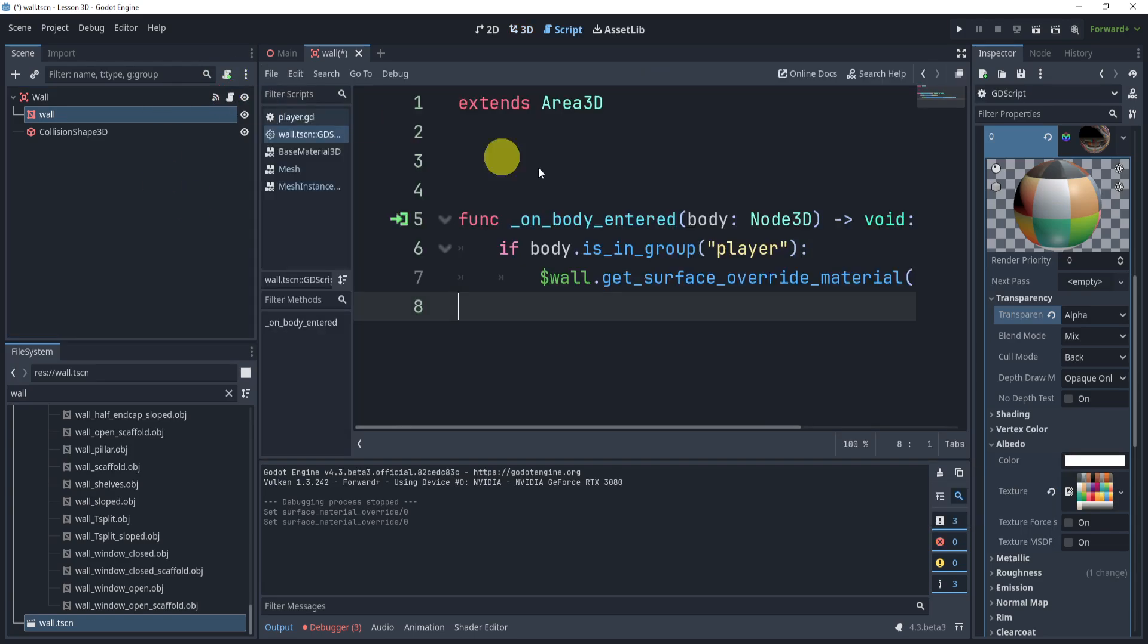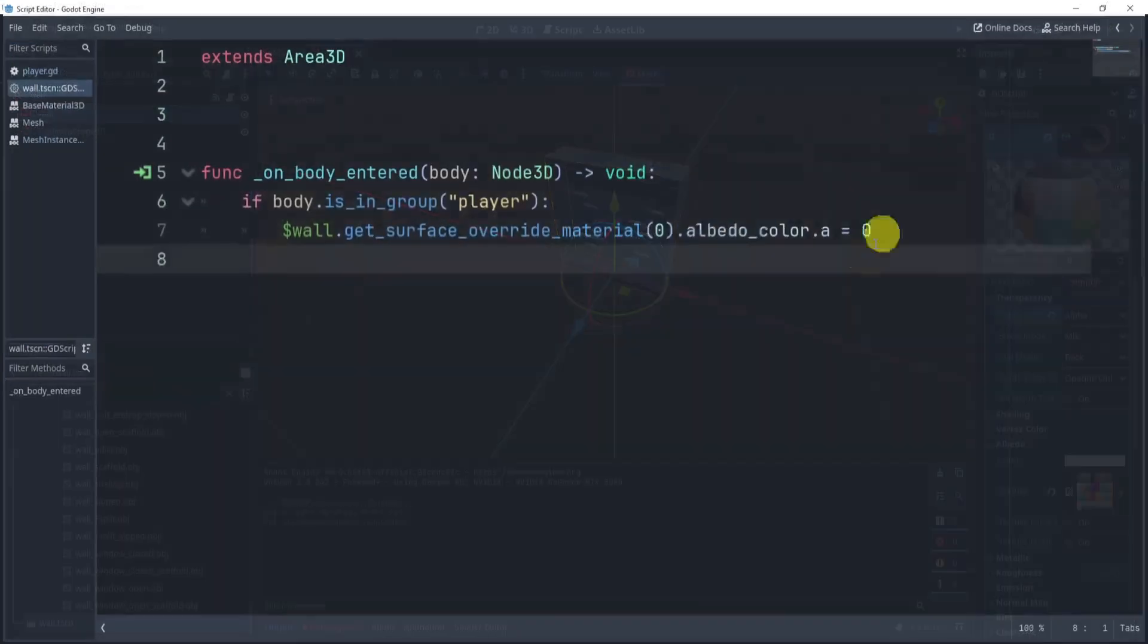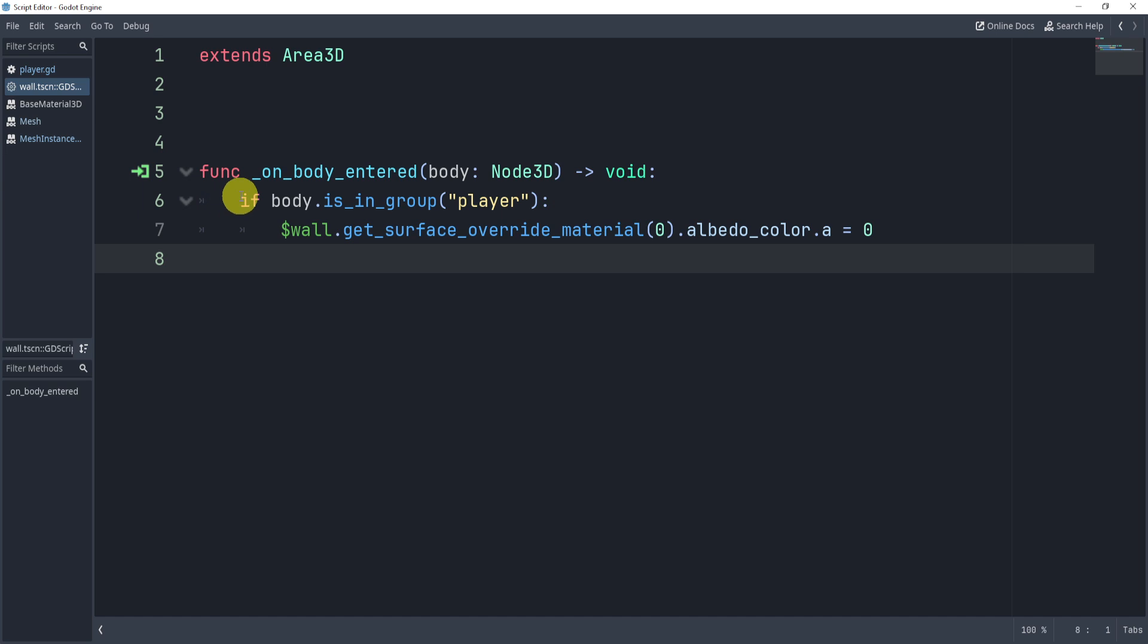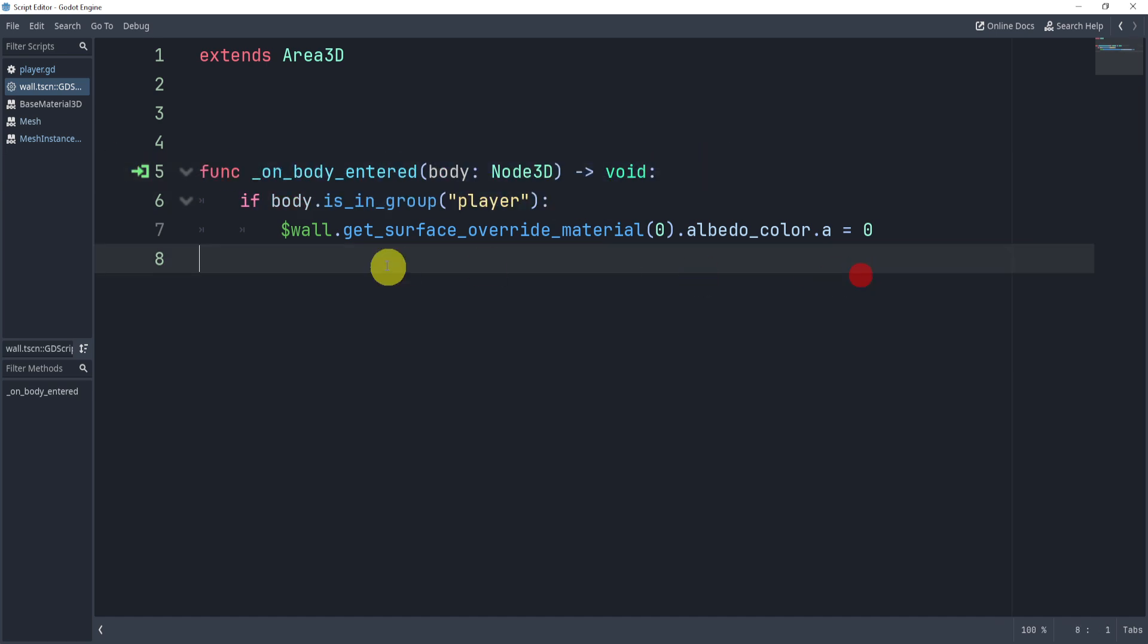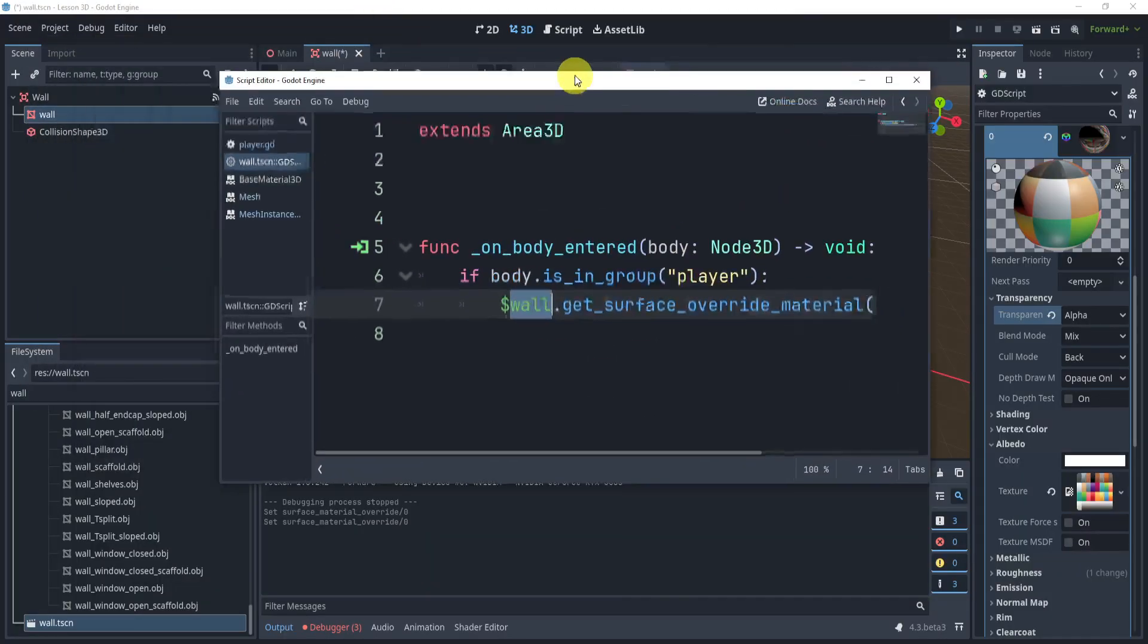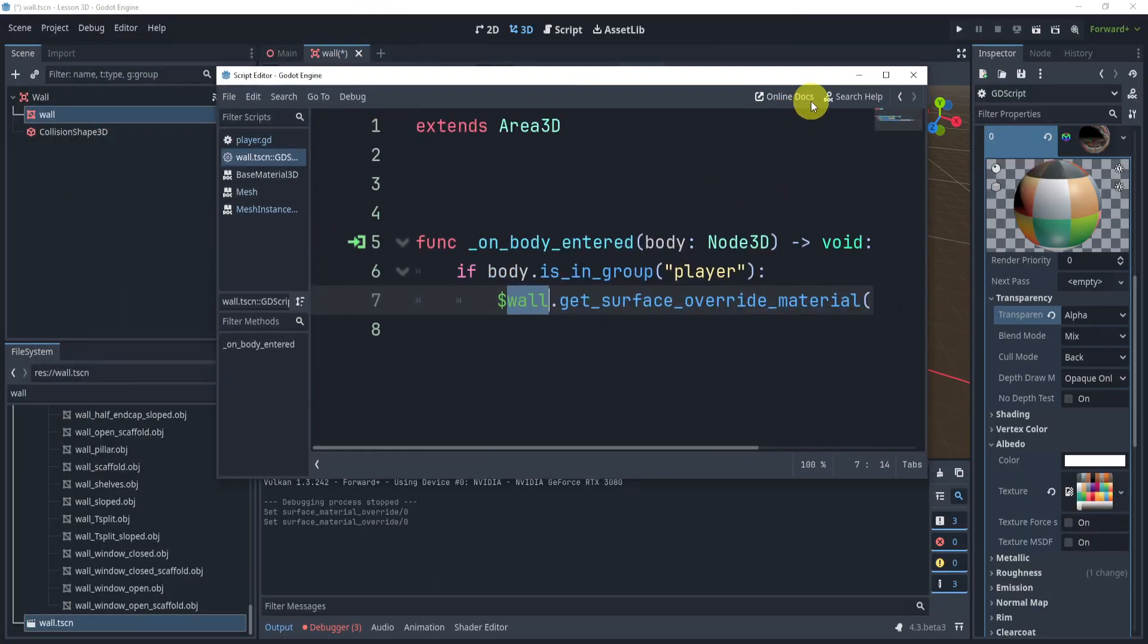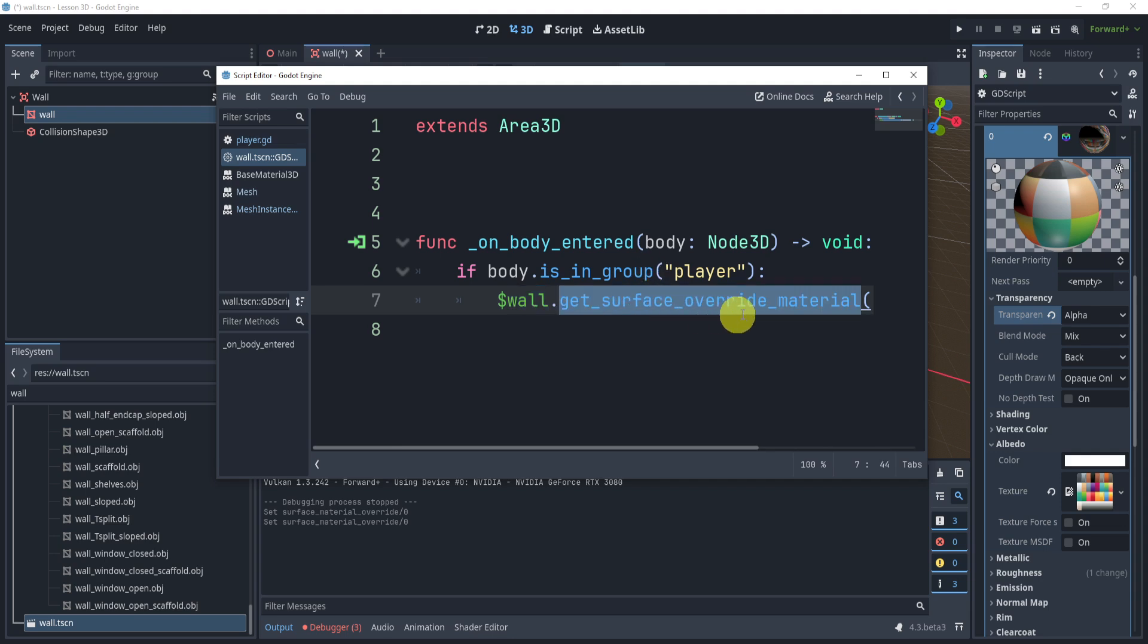Essentially all I did in my script is first we check for the player if we enter the area, and then I'm going to get access to the mesh. We get the surface override material - it's a function inside of the mesh instance.